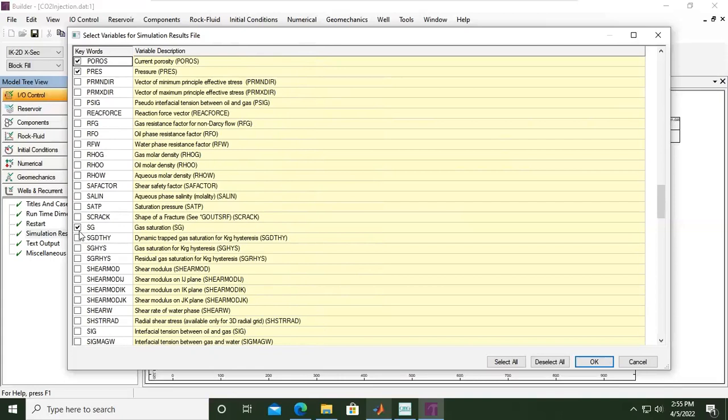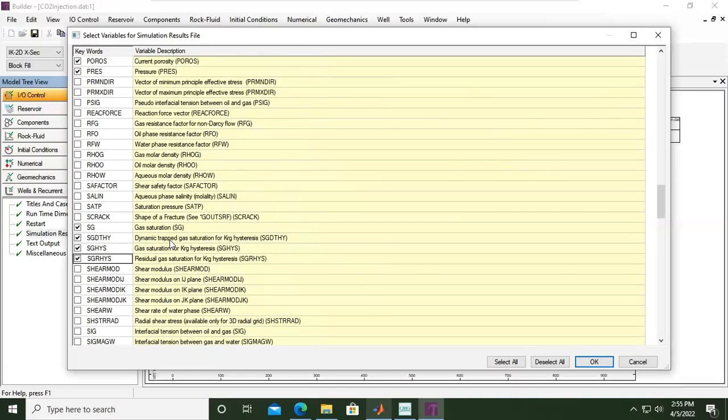But I'm also interested in this tree, the dynamic trap gas saturation for gas relative permeability hysteresis, gas saturation for KRG hysteresis, gas saturation for KRG hysteresis. You see CMG is ready for CO2 storage case by default.